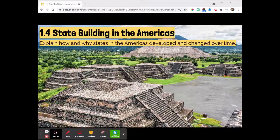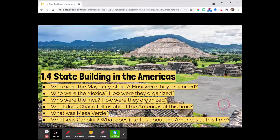All right, y'all, let's talk about state building in the Americas from 1200 to 1450. These are the key questions. There's not a ton — I always find it disappointing there's not more key questions on this one, not more learning objectives to really focus on. But we're still going to have fun anyway and learn a whole bunch of stuff.